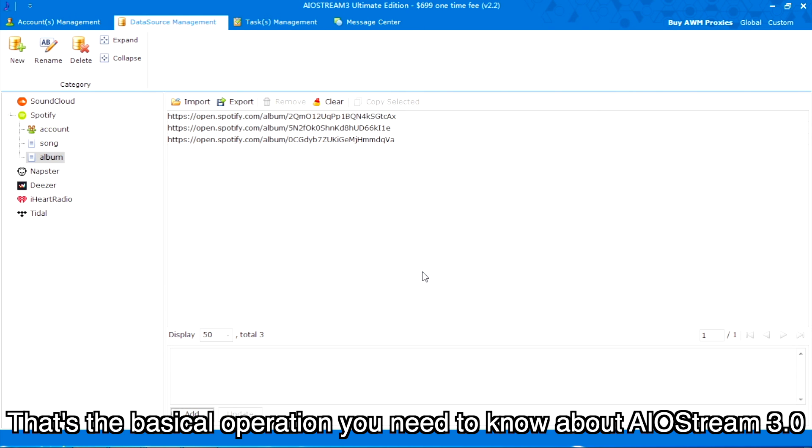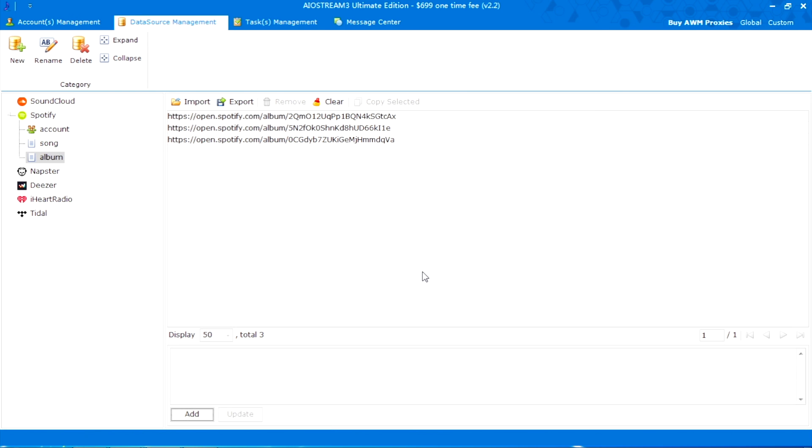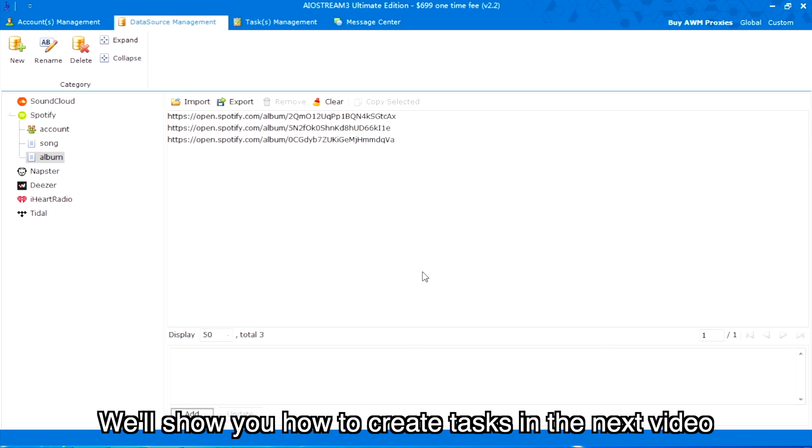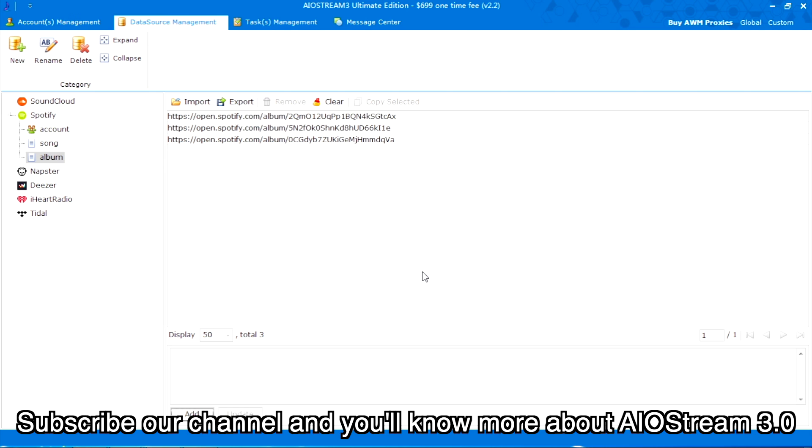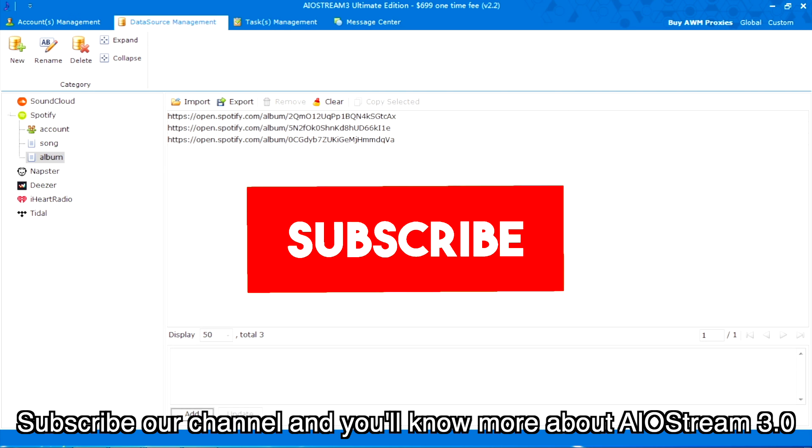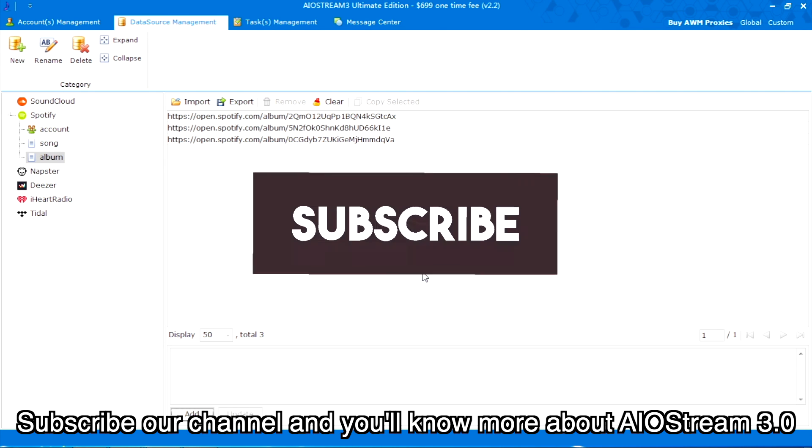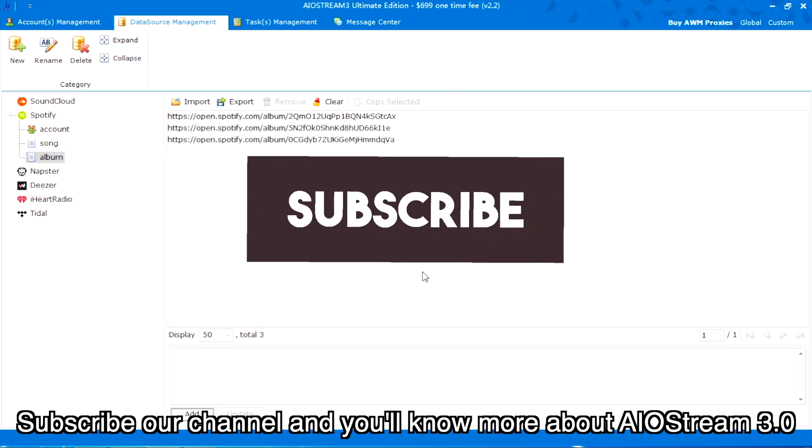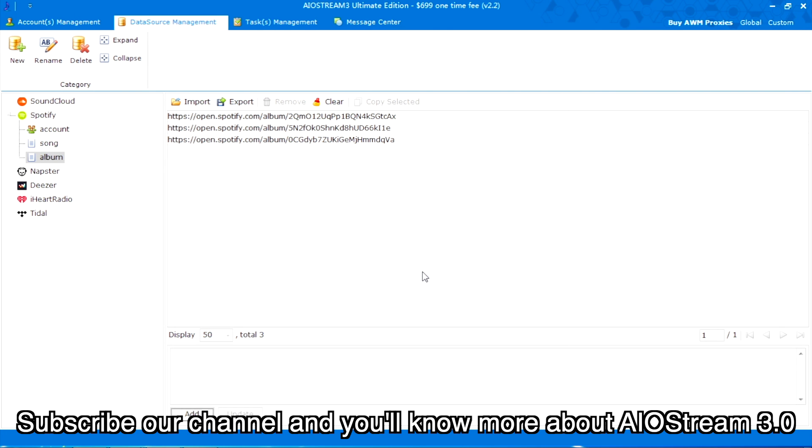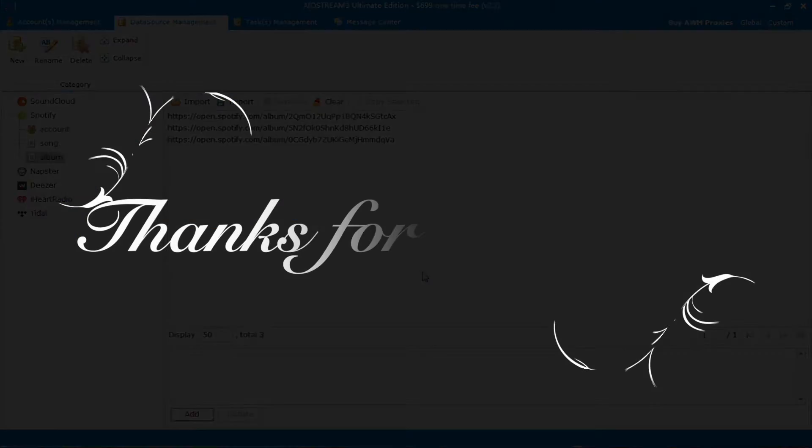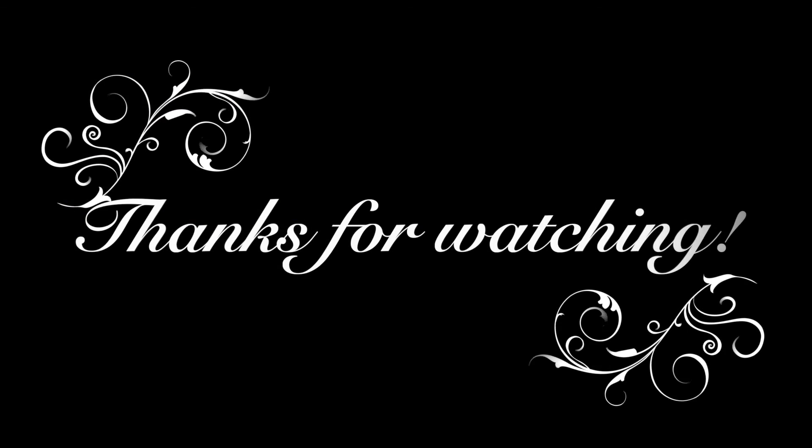That's the basic operation you need to know about AIO Stream 3.0. We'll show you how to create tasks in the next video. Subscribe to our channel and you'll know more about AIO Stream 3.0. Thanks for watching.